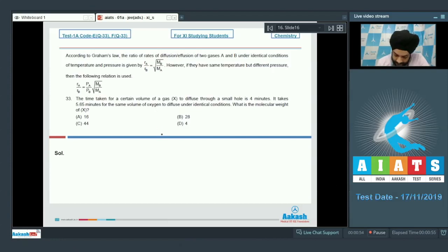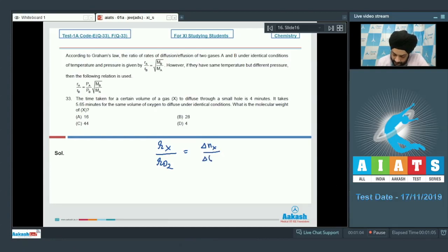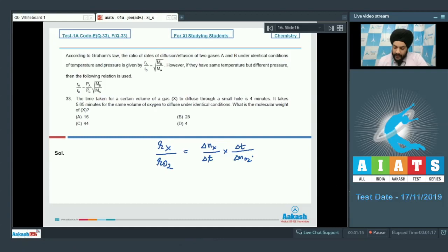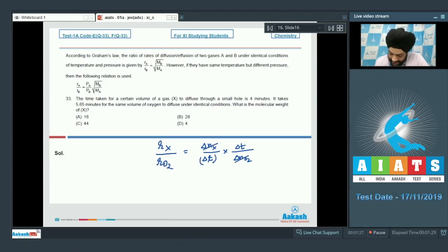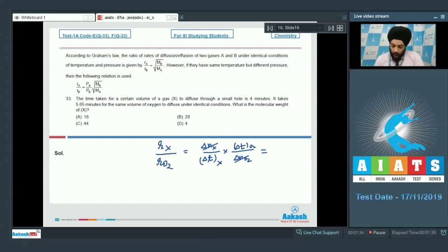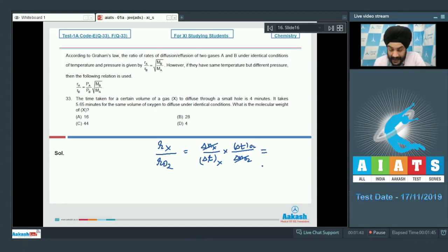If we talk about the rate, we have R_X / R_O2. We can write this as (ΔN_X / ΔT_X) divided by (ΔN_O2 / ΔT_O2). Since both volumes are the same, ΔN_X and ΔN_O2 are equal, so the ratio simplifies to ΔT_O2 / ΔT_X.